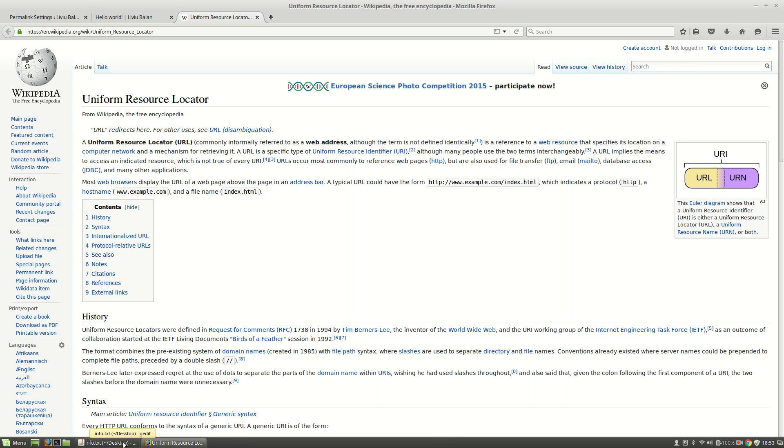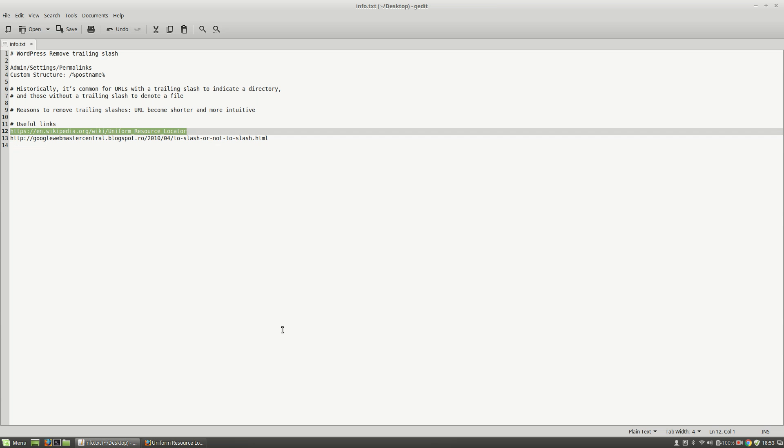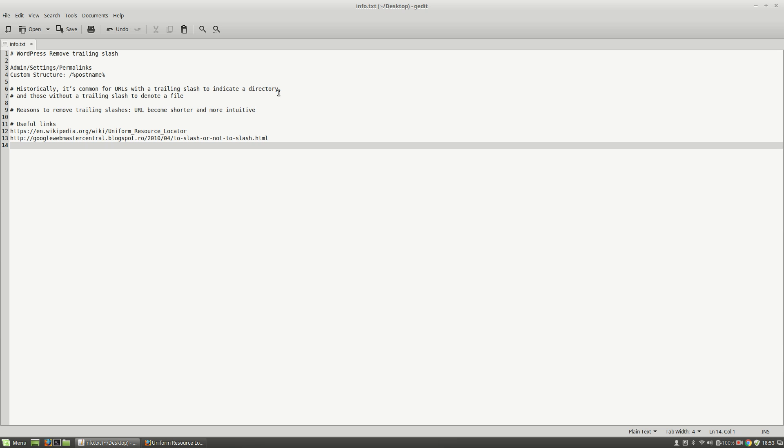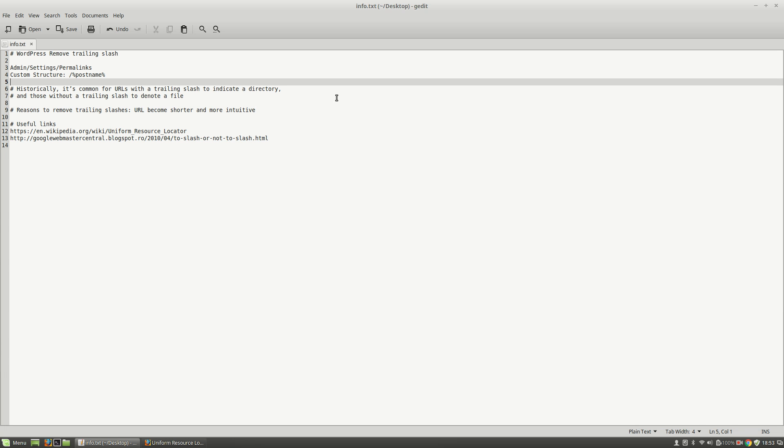I definitely recommend you to remove the trailing slash in WordPress. This is how you remove a trailing slash in WordPress. If you want to learn more about WordPress, about web technologies, you can visit my tutorials on YouTube and also check out my website, liviubalan.com.